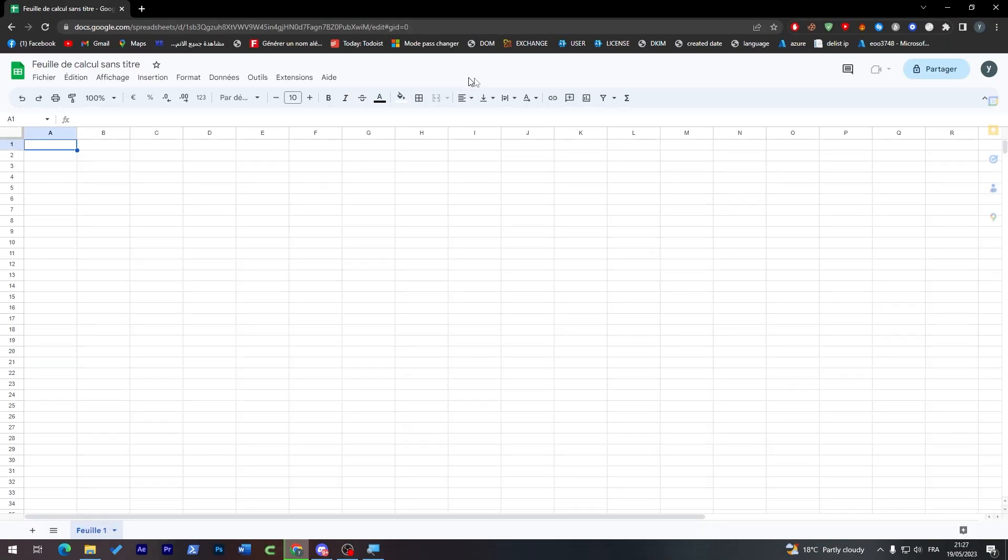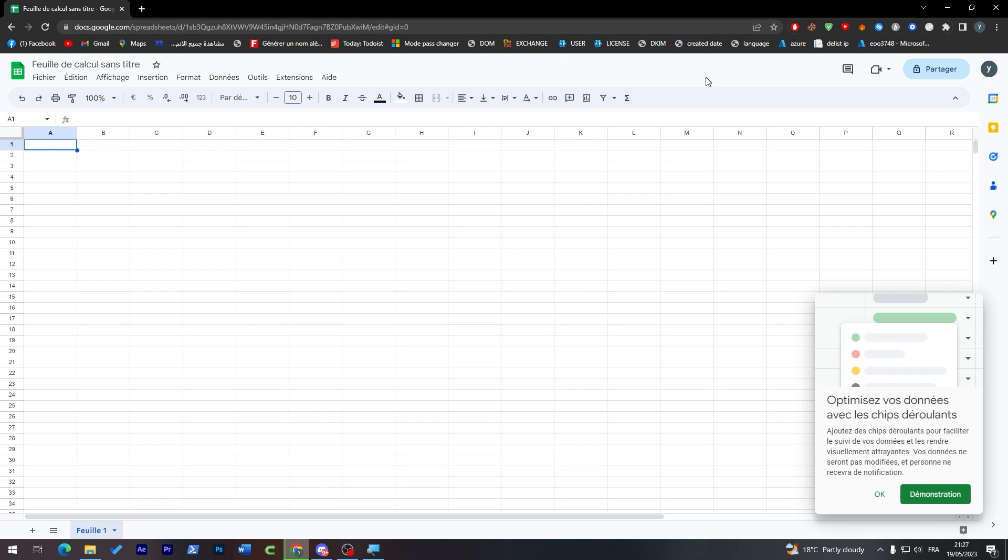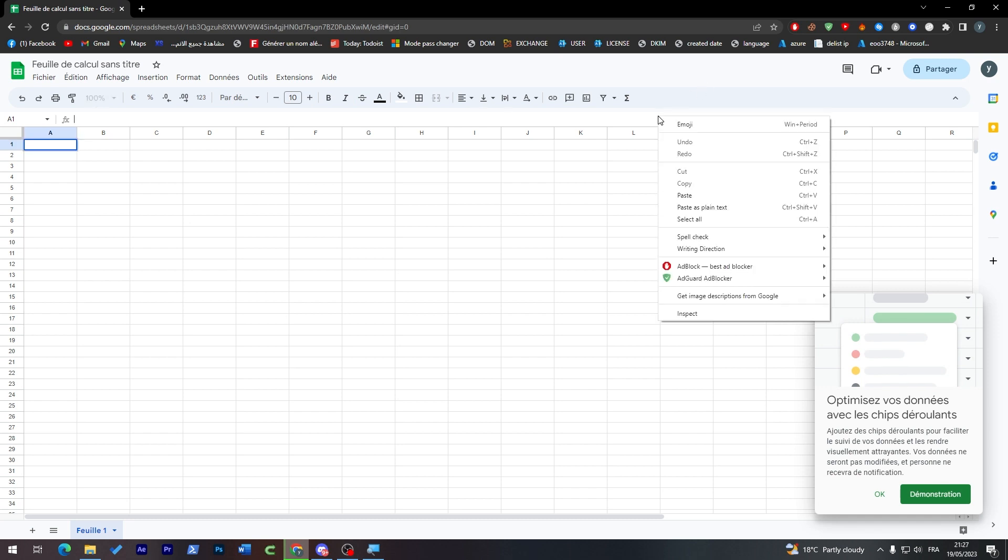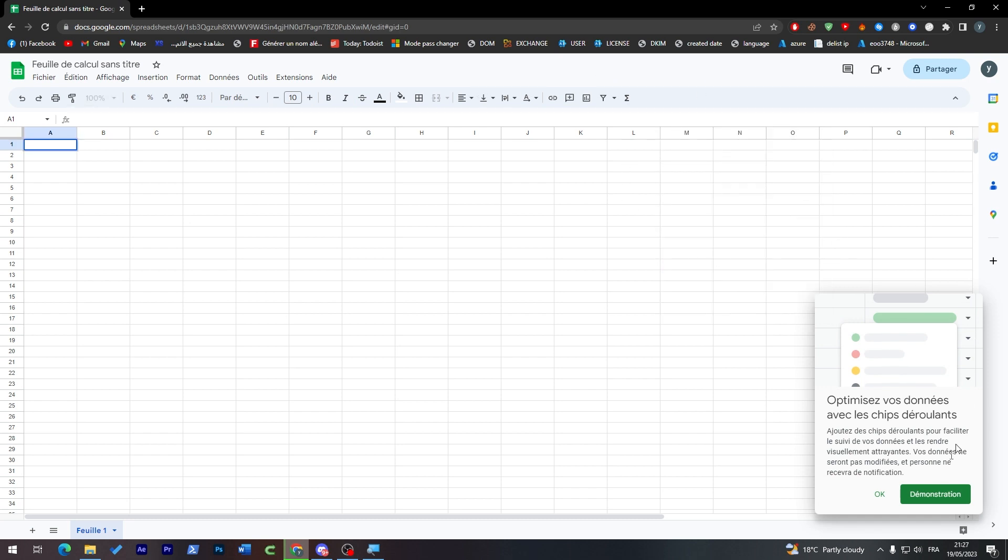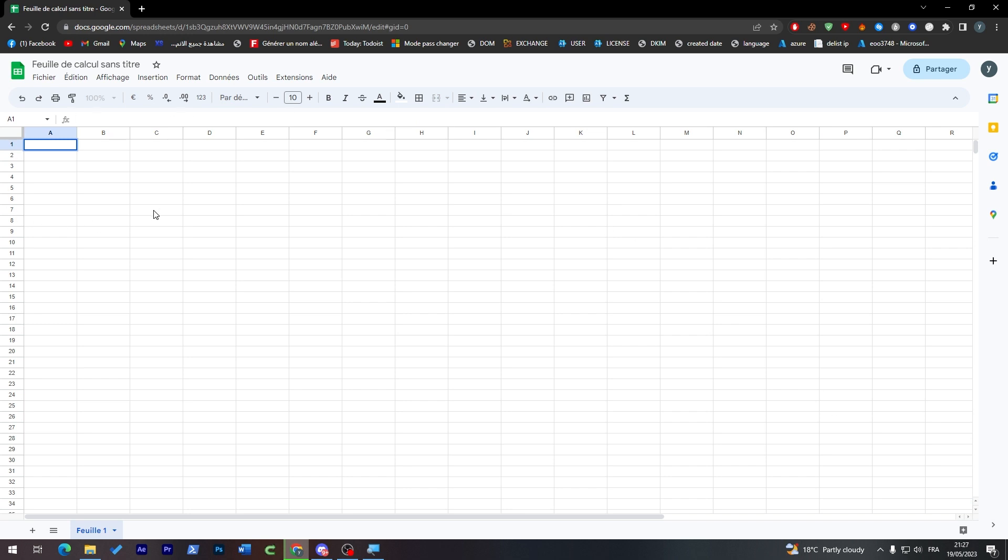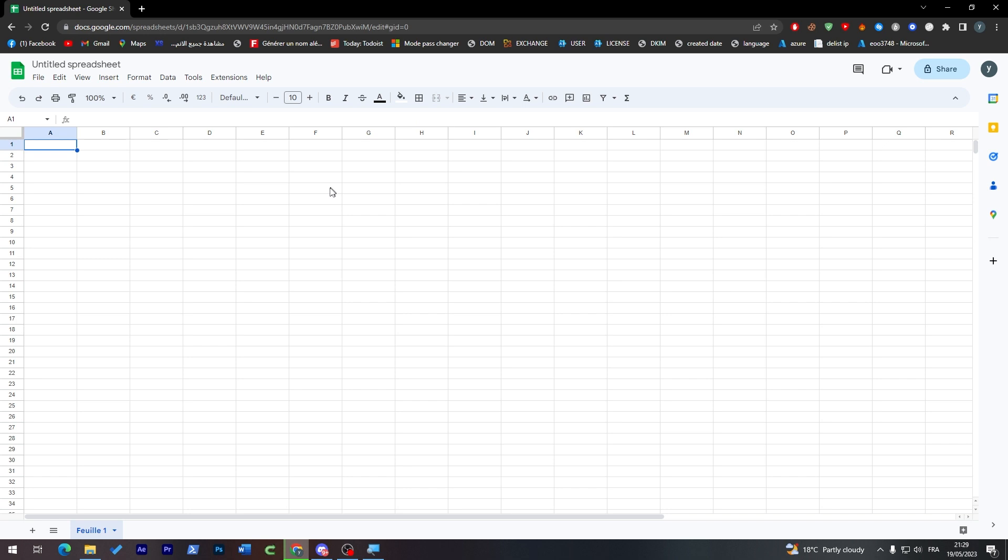So here we go, we have created a brand new sheet. Now what you can do is simply start making and creating stuff on the sheets. First thing I will try to translate it and be right back to you guys. Back to you guys, finally I have changed the language successfully.